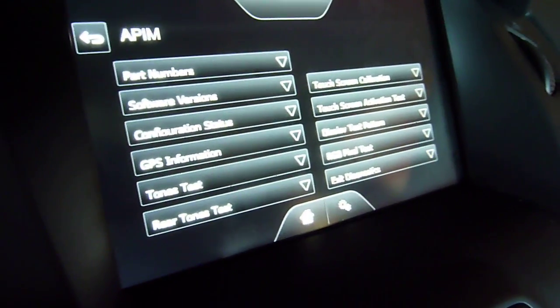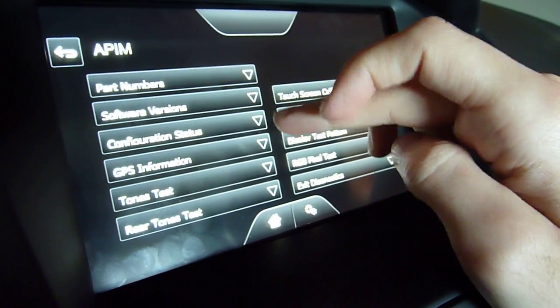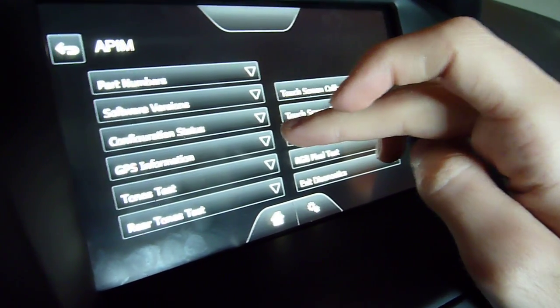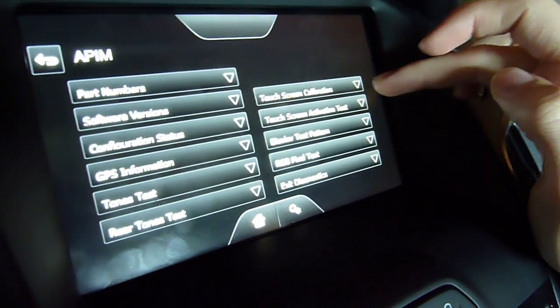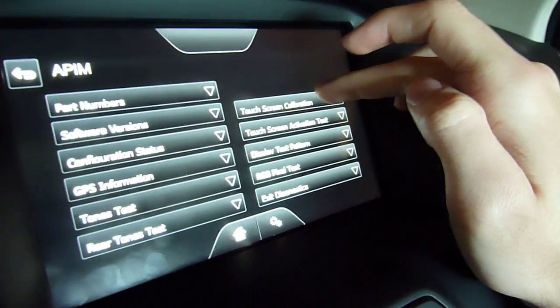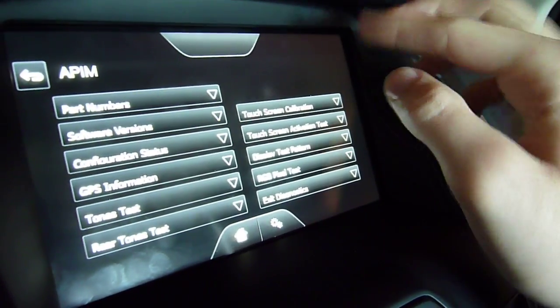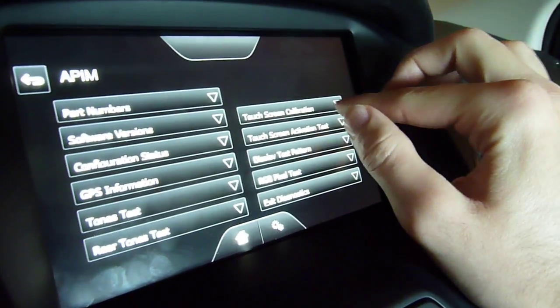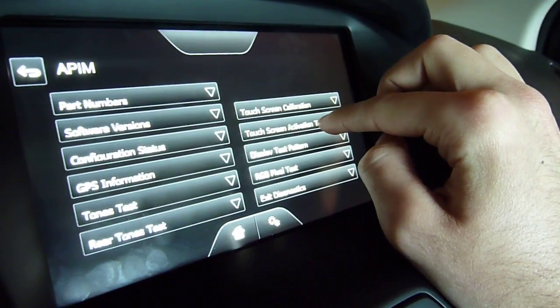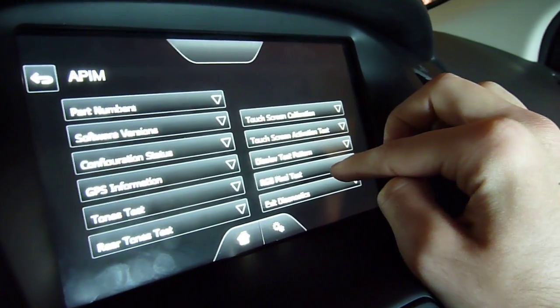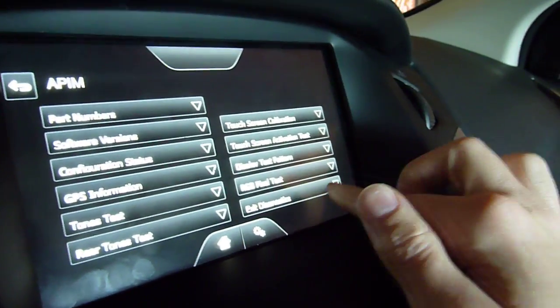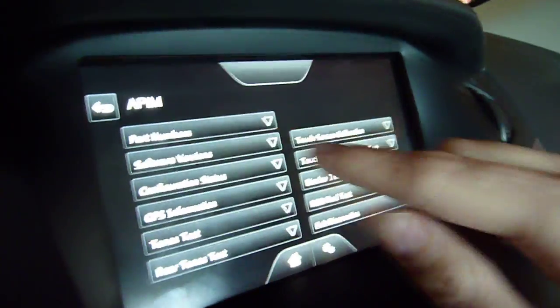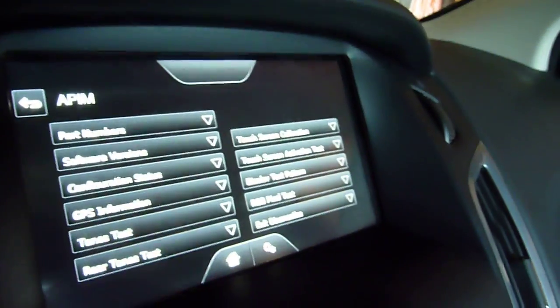I don't know how clear this is, but it's part numbers, software versions, config status, GPS info, tones test, weird tones test, touchscreen calibration - don't do this one, just let the dealer do it. Touchscreen activation test, display pattern test, RGB pixel test, and exit diagnostics. That brings you out of the whole thing. This one brings you out of APIM Diagnostics.